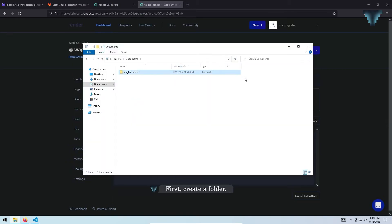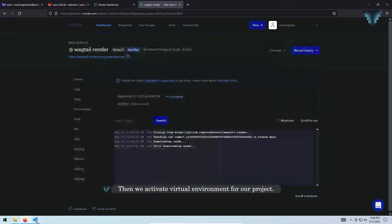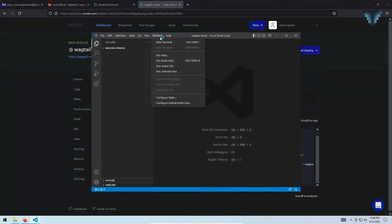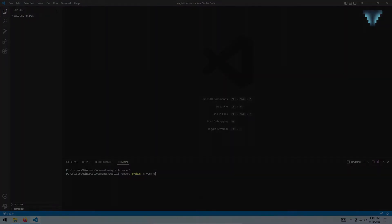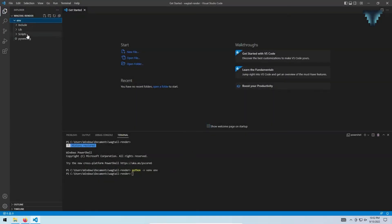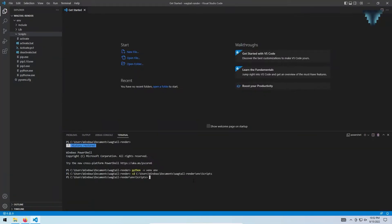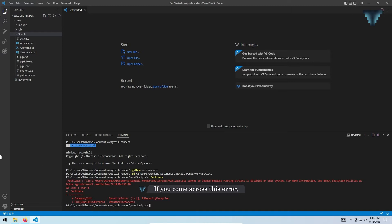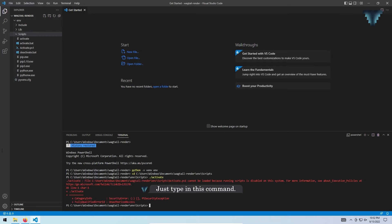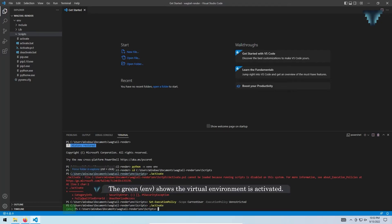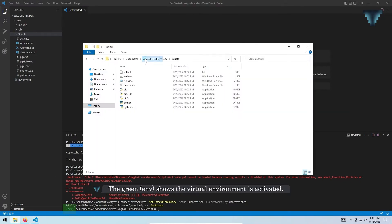First, create a folder. Then reactivate the virtual environment for our project. If you come across this error, it's expected because you are doing this for the first time. Just type in this command. The green ENV shows the virtual environment is activated.